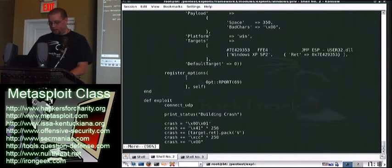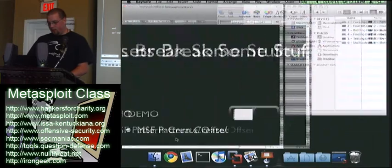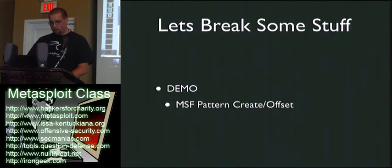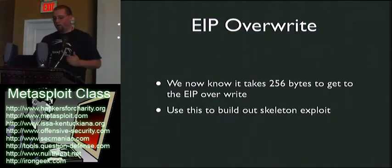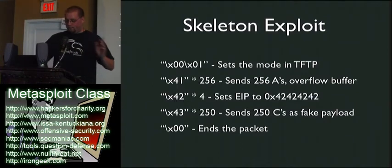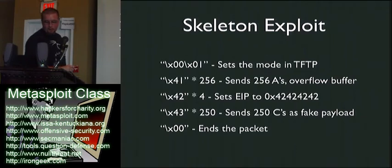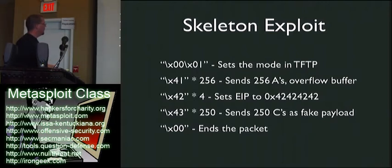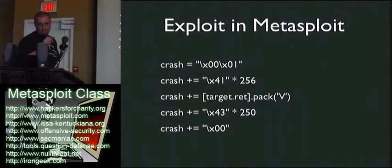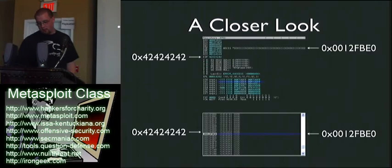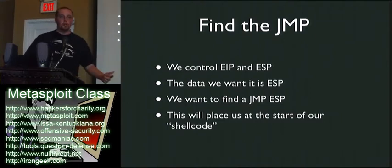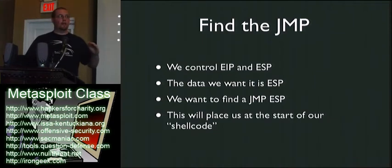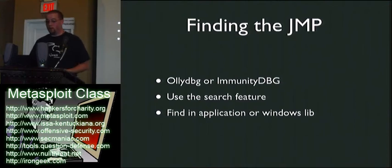So this is the next one here. I'll probably just show you how I found that. Let's go back to this. So overrode it. Now we're going to write a skeleton exploit. We've kind of already got that going right now, but this is an example of what I just did. I forgot to go back to the slides, I just went on with the demo. So sets mode, sends the A's, points to B, sends the C's, ends the packet, or ends the transmission. That's exactly how it was worded. You guys have already seen that. Woo-hoo, we're there. Now we control EIP and ESP. The data we want to go to is in ESP. We need to find a jump to ESP, and that will put us right at the beginning of our shellcode.